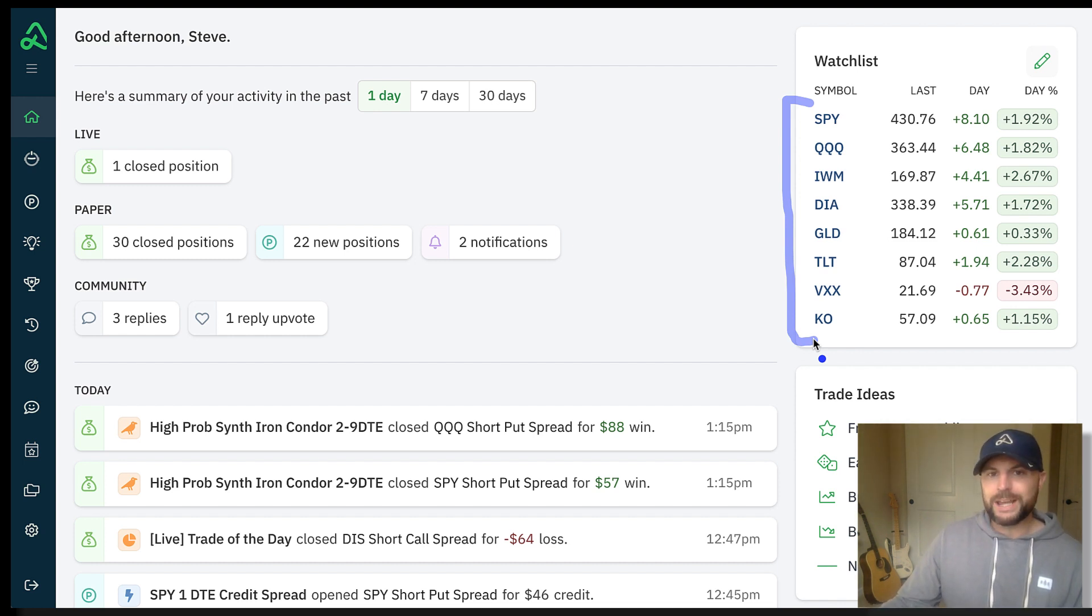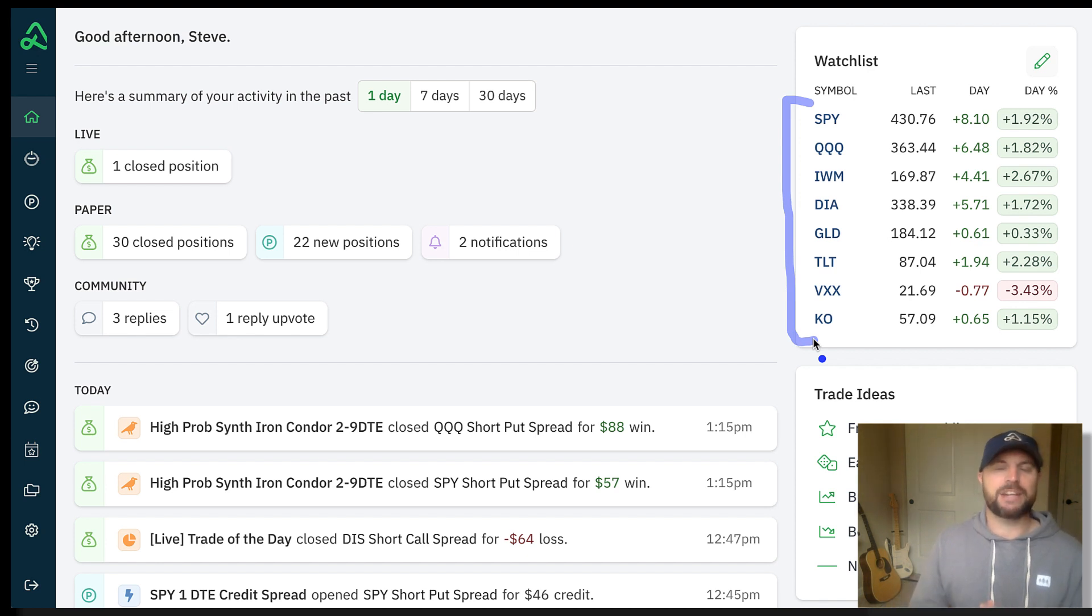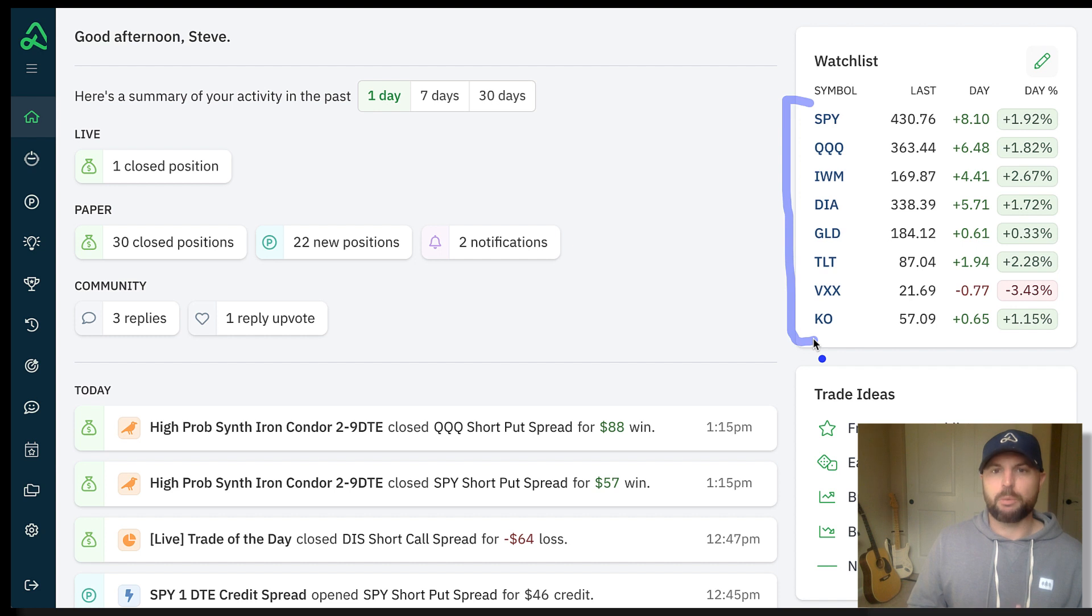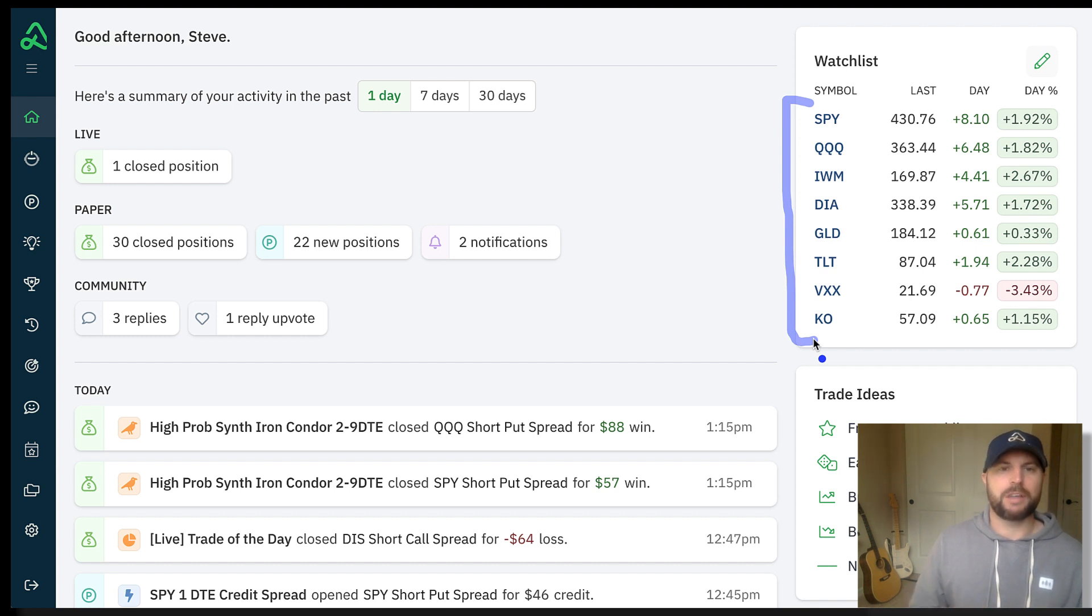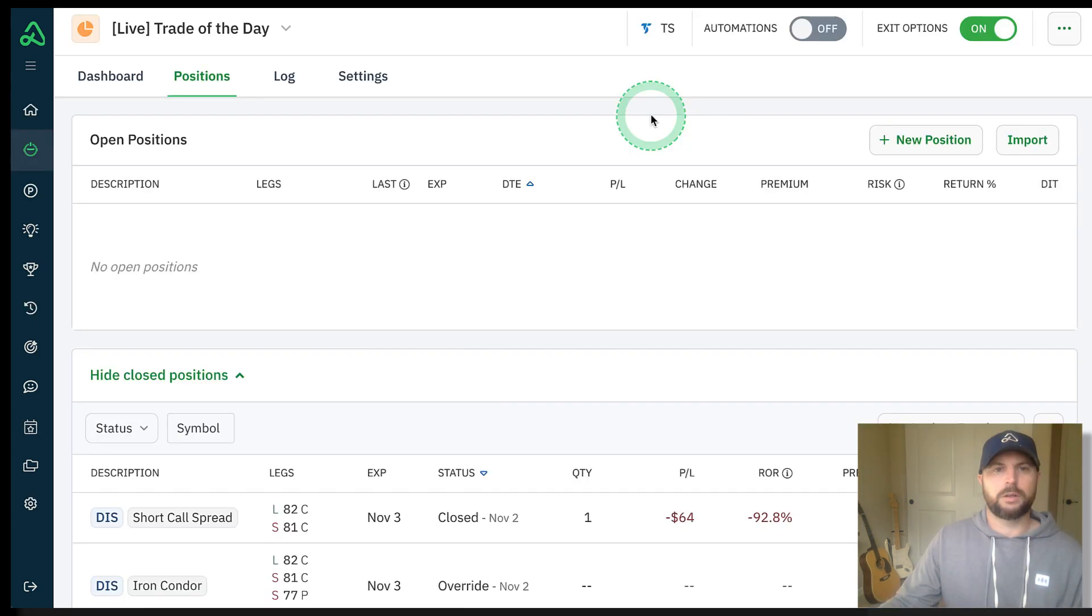What I did shortly before the market closed, I actually went in and managed the position. I want to show you how I did that, what I did, and some of my thought process behind that. So let's jump into the position.